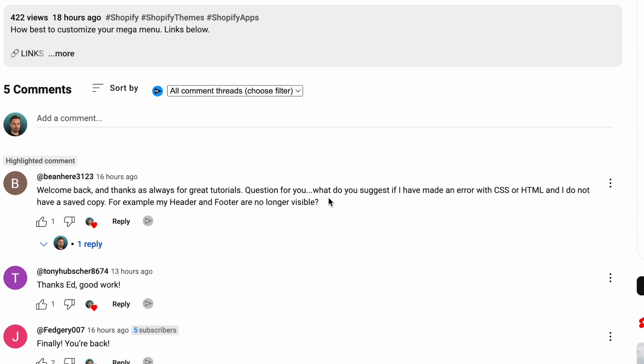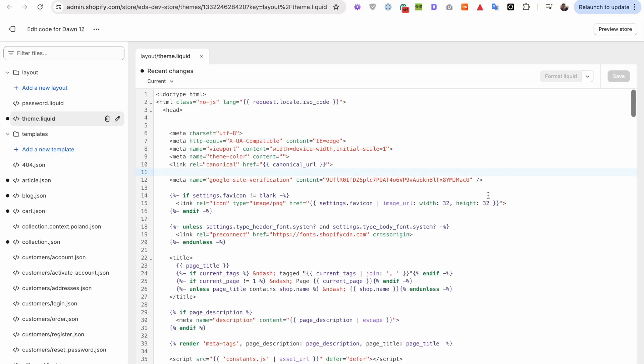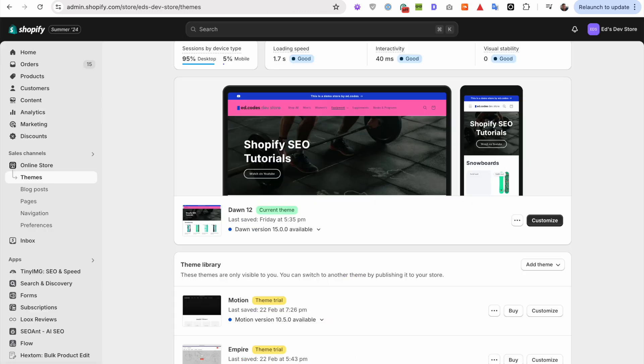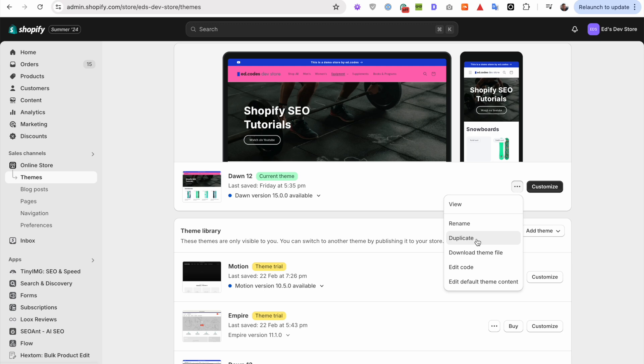Hey guys, so I've got a great question on YouTube recently. He's saying, what do you suggest if I have made an error in CSS or HTML and I do not have a saved copy? For example, my header and footer are no longer visible.